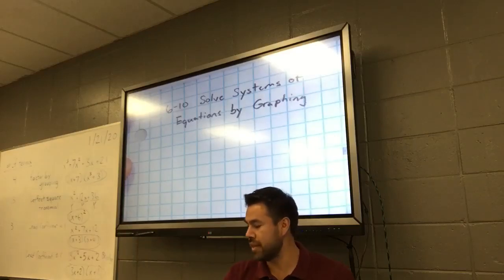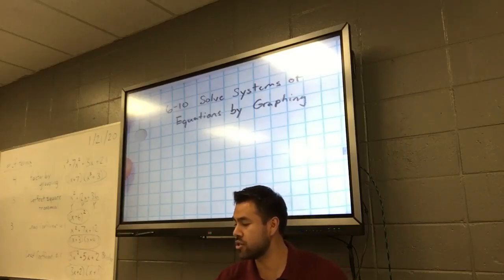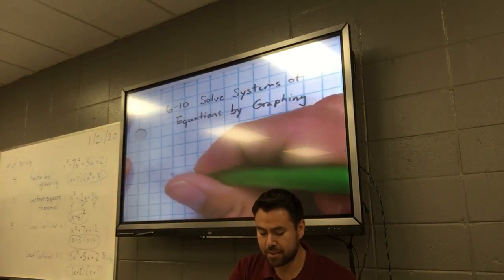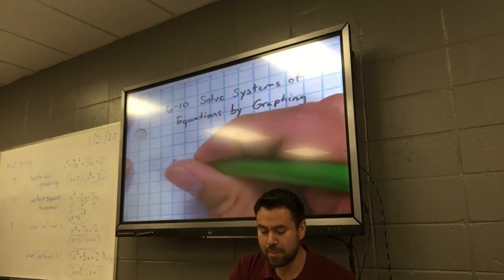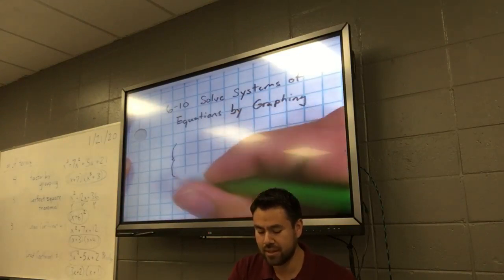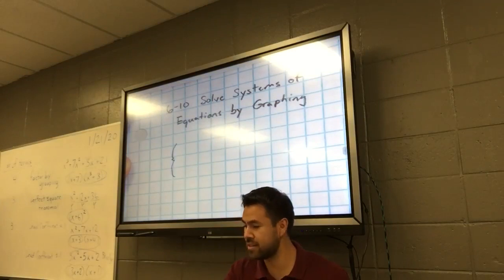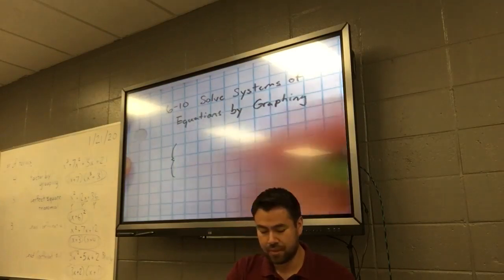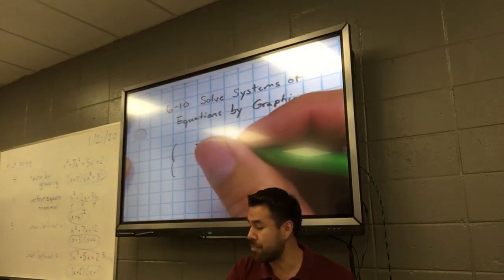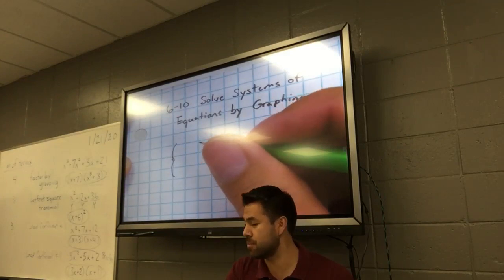Alright guys, what we're doing is we're going to solve systems of equations, but first we need to know what a system is. Draw me a brace. You guys see what that looks like right there? And then next to that brace you're going to put two equations up there.